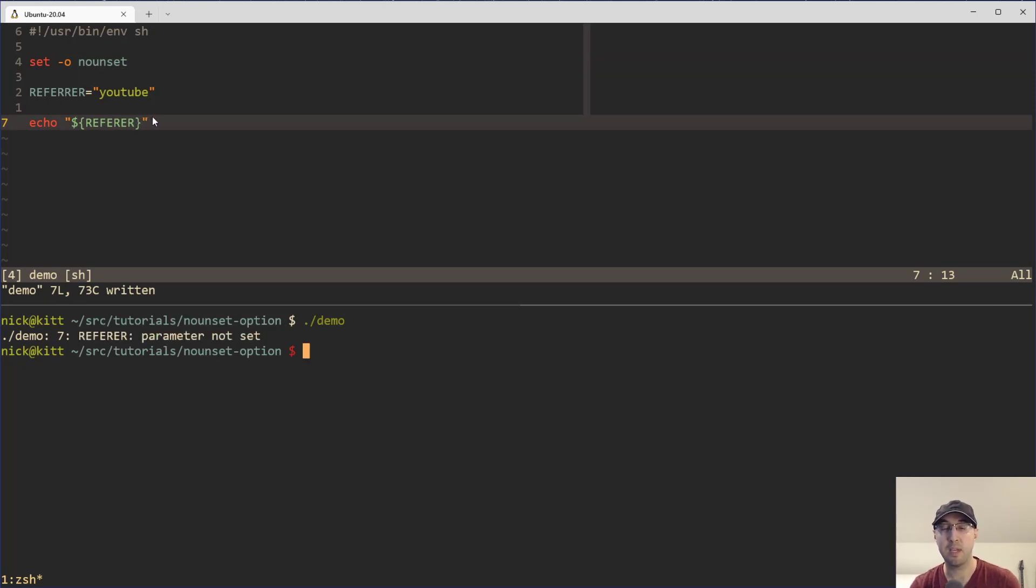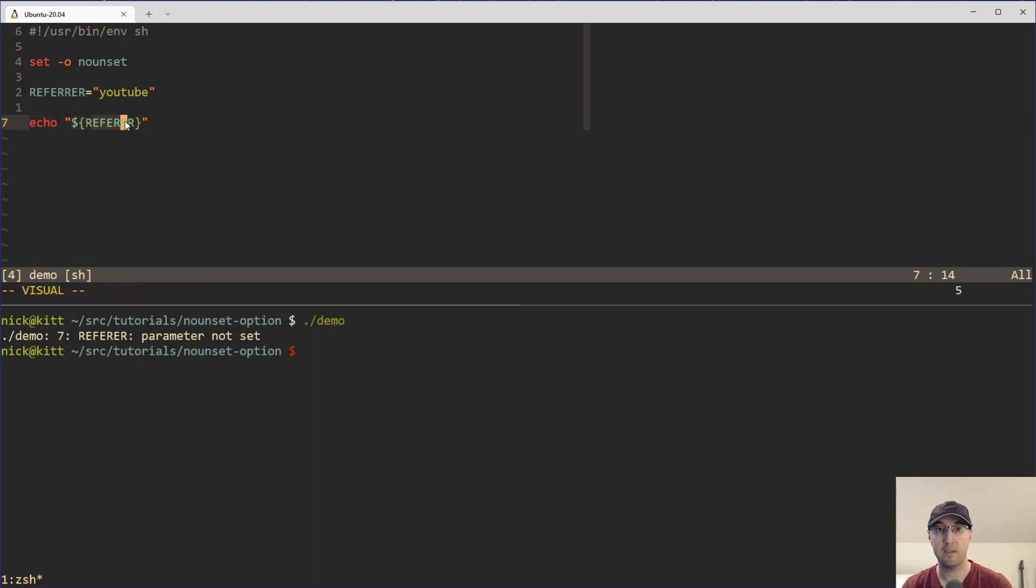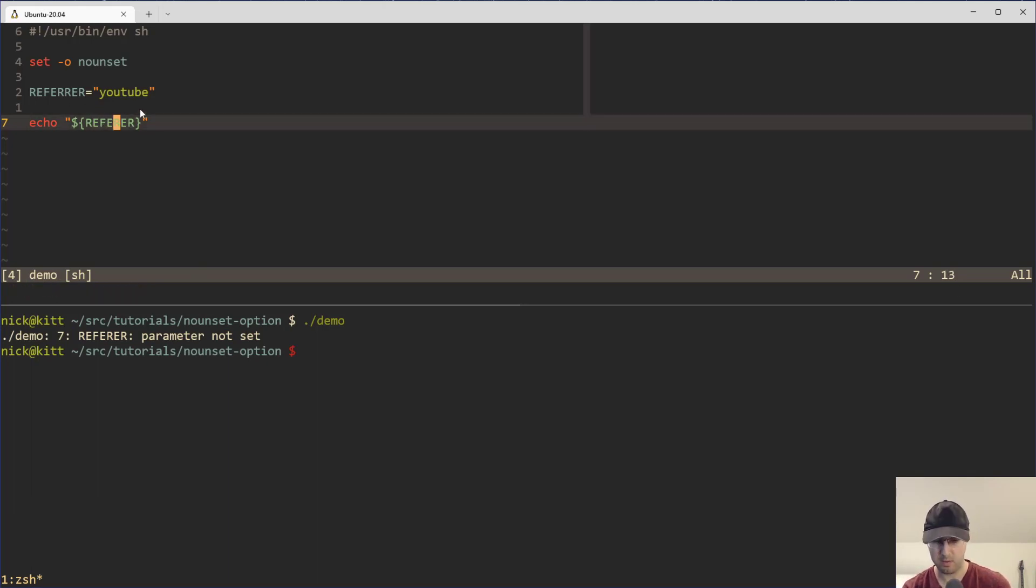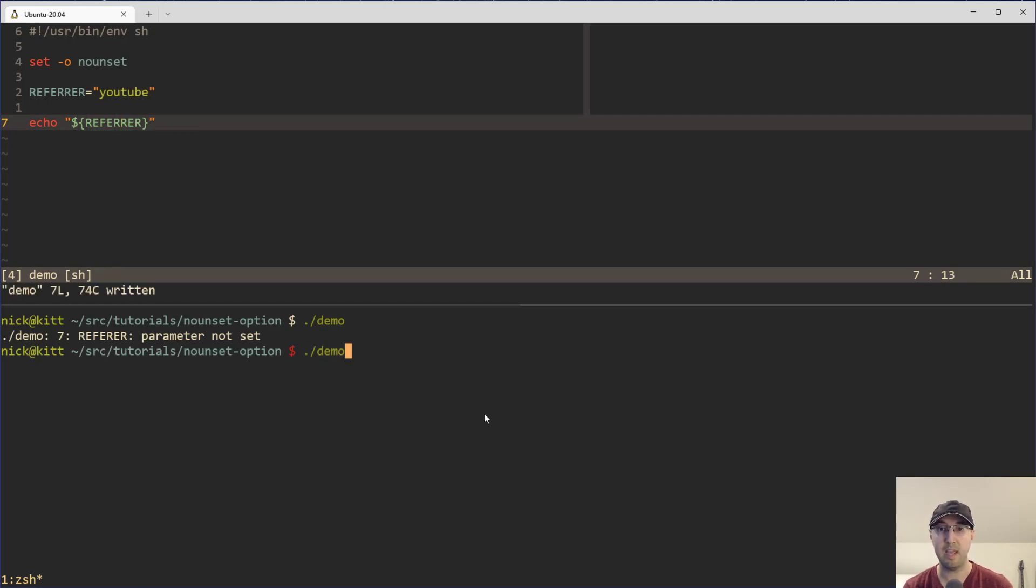Basically, it's going to make it impossible for us to use a variable unless it happens to be defined. Now this is undefined here because it needs to have the two R's. And then if we rerun the script now, things are going to be good to go and it all works as expected.